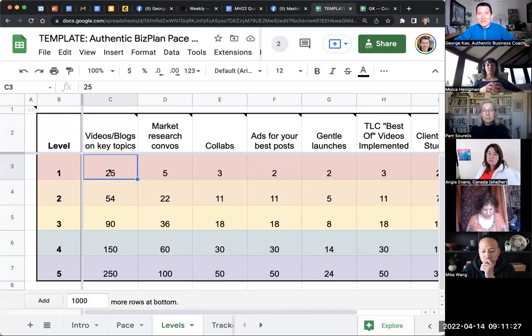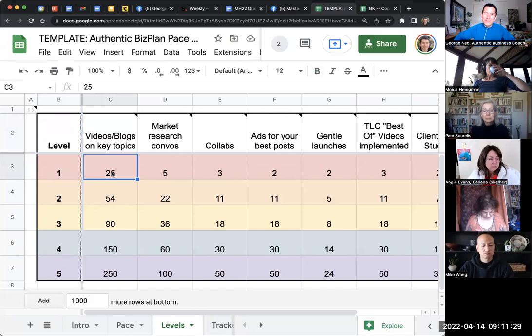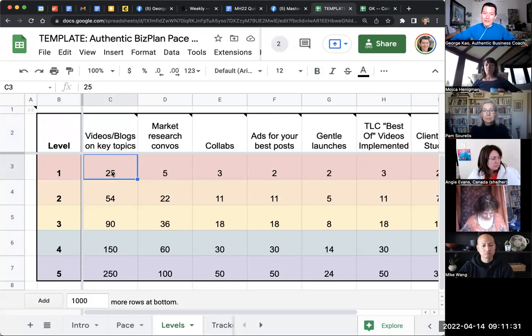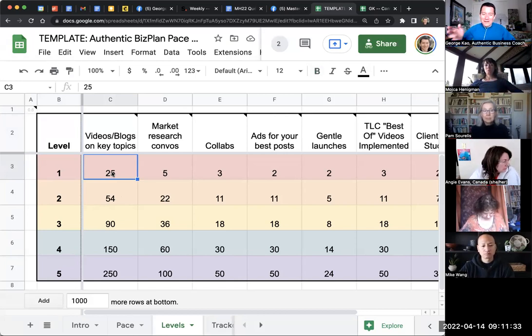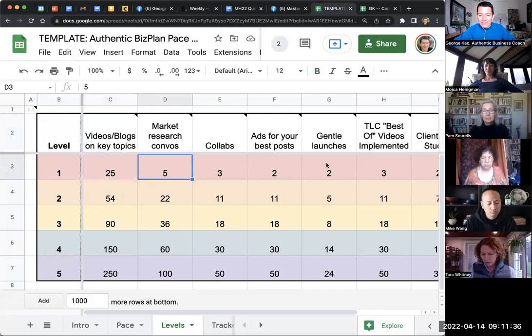So let's say somebody says, I'm just going to do 25 blog posts and videos in one month. I'm going to do all of level one in one month,